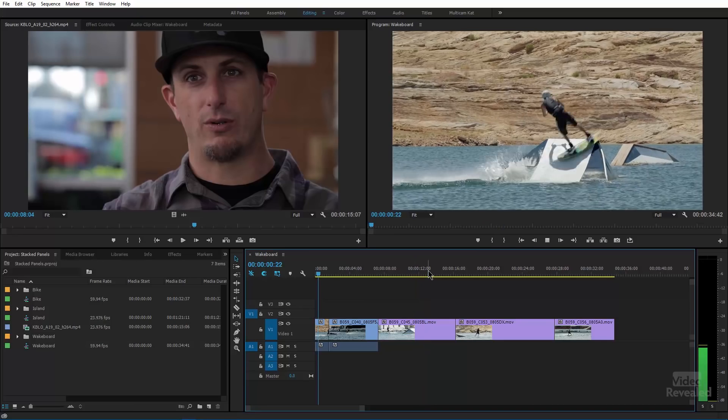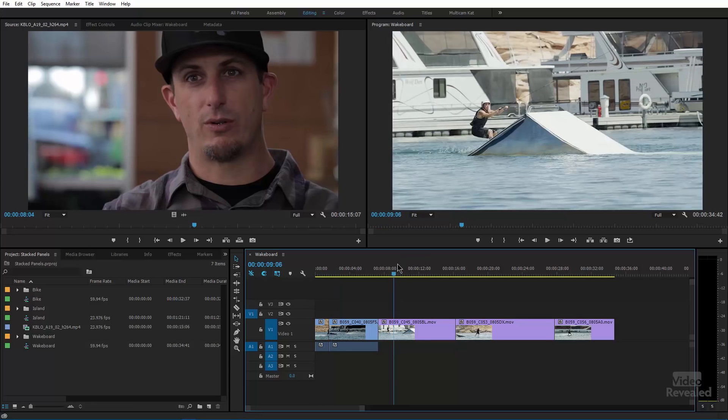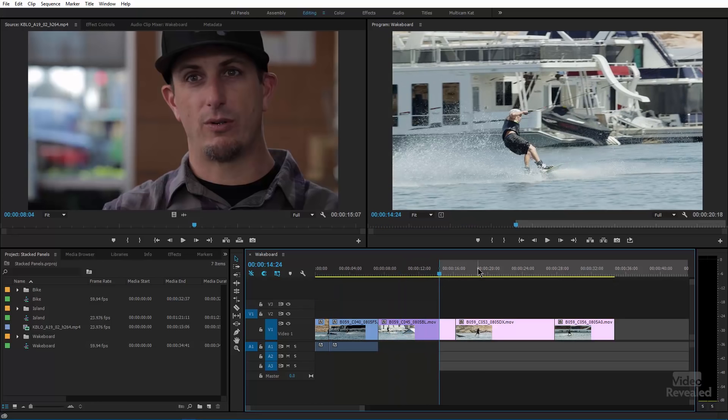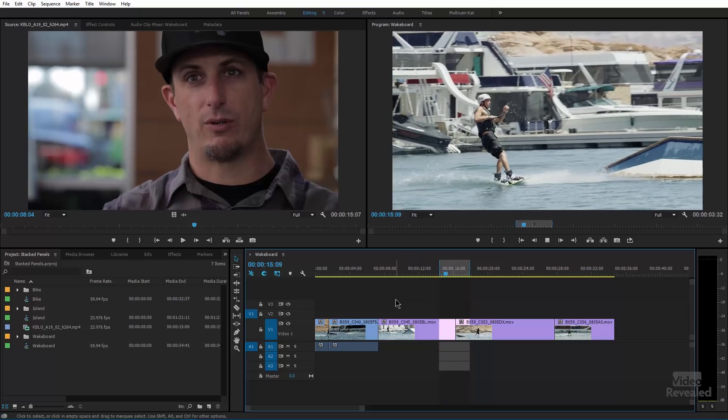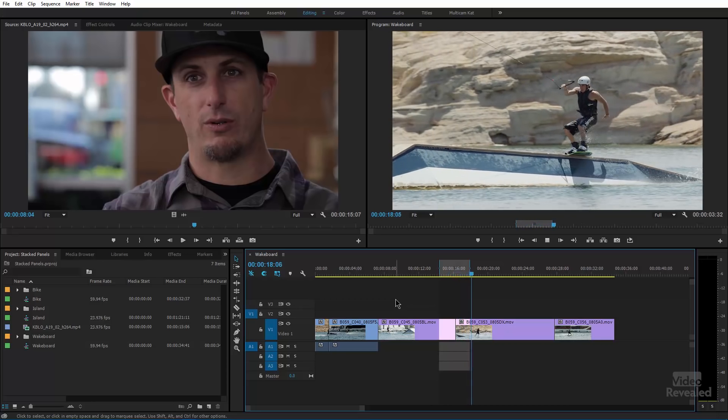Another option is pre-roll and post-roll. The default is three seconds pre, two seconds post. This only works if you have an in and out point in the timeline — not just where your playhead is. The keyboard shortcut for pre-roll and post-roll is Shift+Spacebar. With no in point, Shift+Spacebar takes you back to the beginning. So grab an in and out point using the I and O keys, and now Shift+Spacebar will jump to the pre-roll and finish on the post-roll.